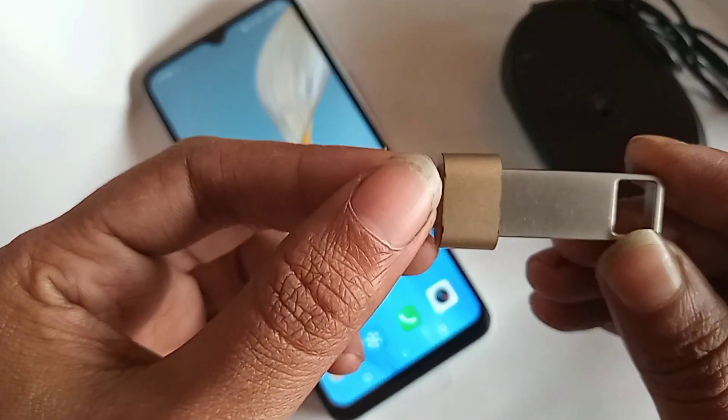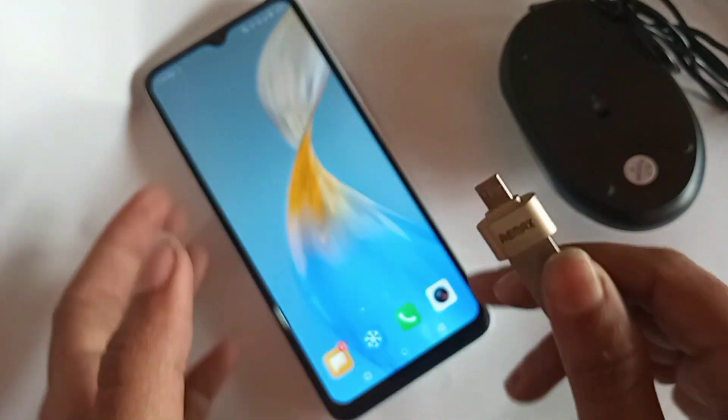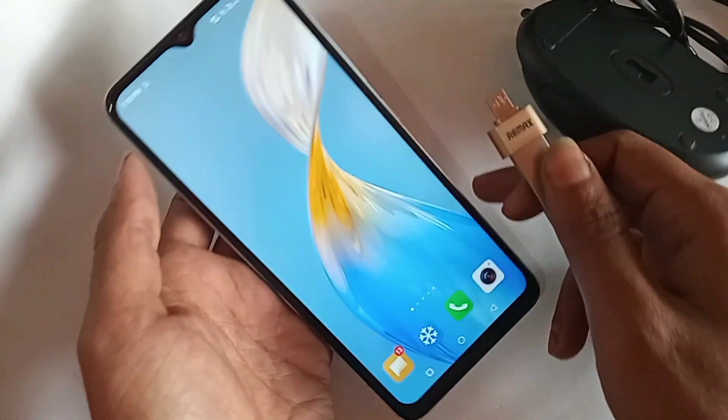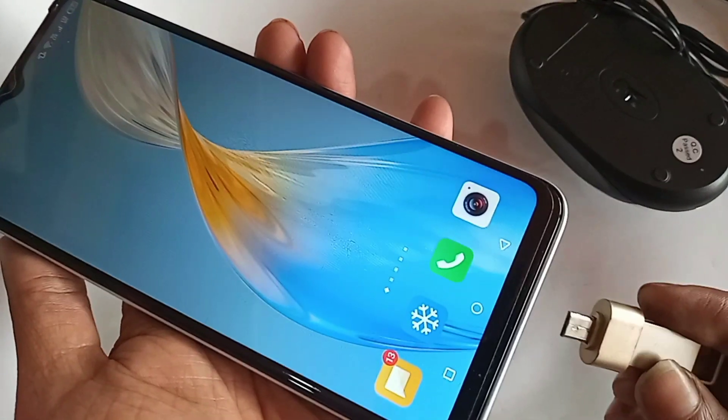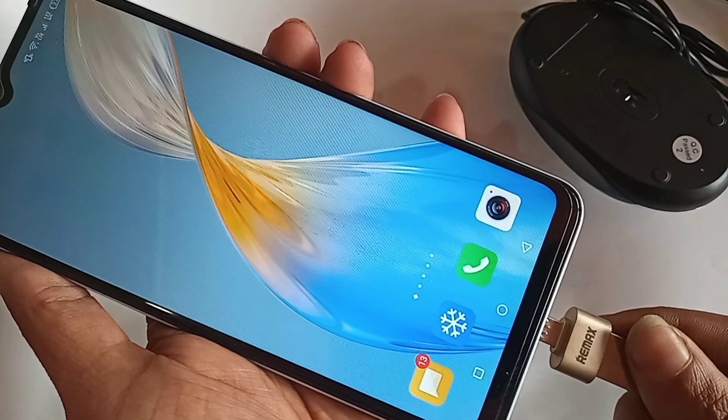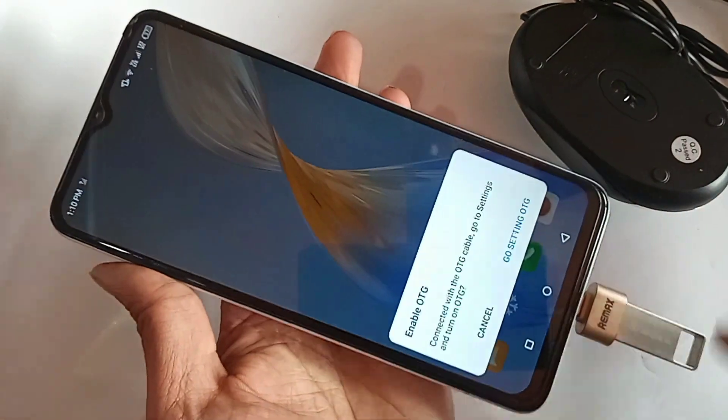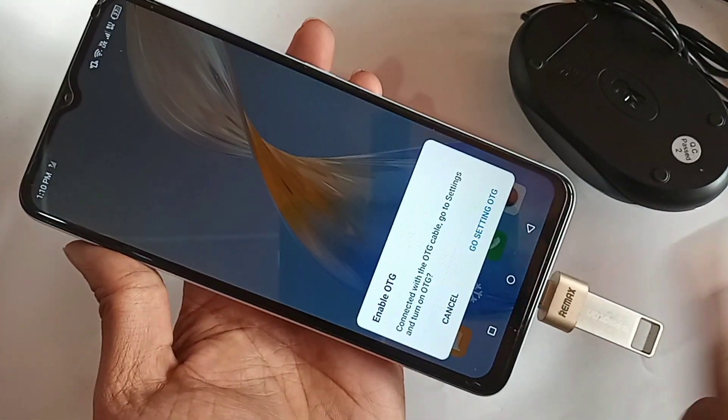Then, connect the flash drive and OTG adapter properly. Once you have the connection set up between the flash drive and OTG, next plug the OTG into your phone.